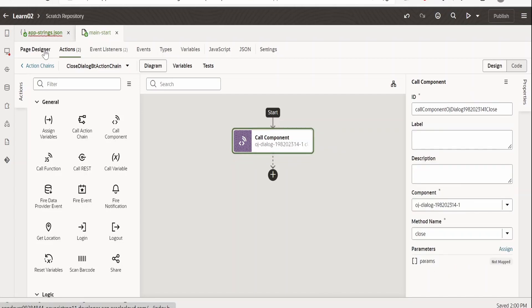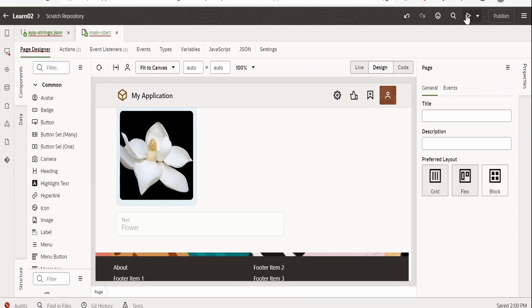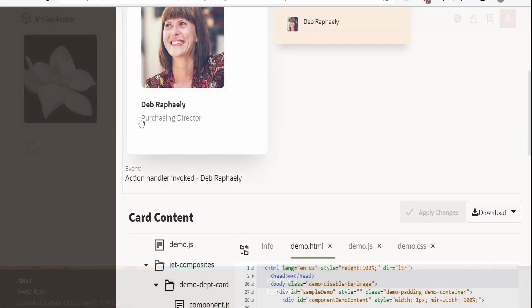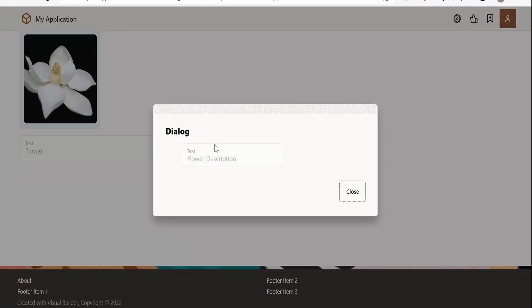Now I will close the action chain and go back to the page designer. We will test this application — click on preview. As you can see, our flower image is represented with the help of this avatar, and the text is displayed. Now if you just hover over this action card, the section gets highlighted. If you click on it, a dialog will open and provide the details — in this case, I have provided a flower description. On click of the close button, this popup will be closed.